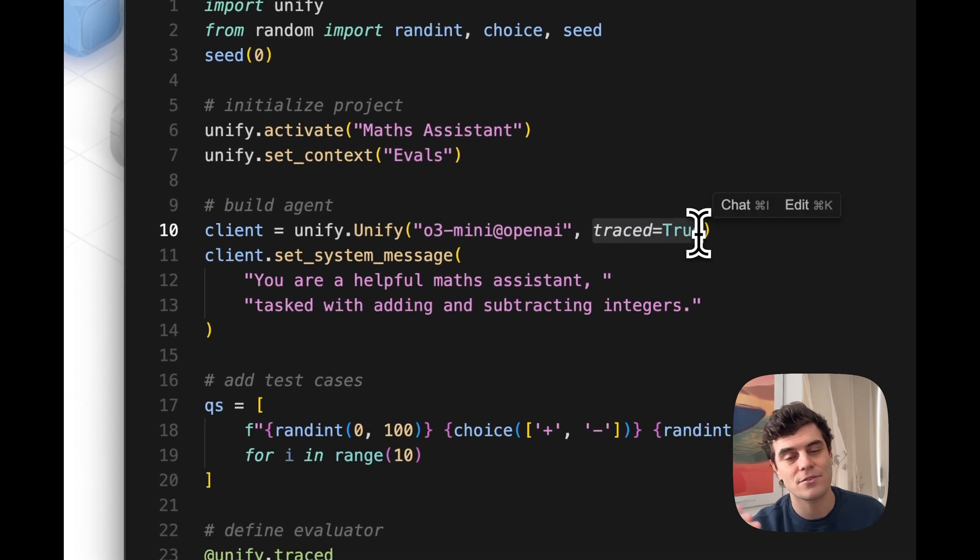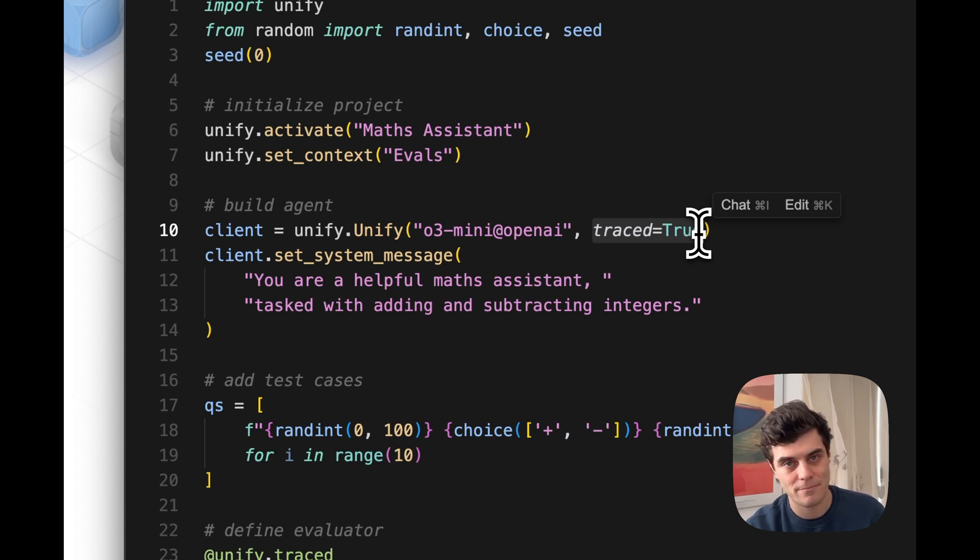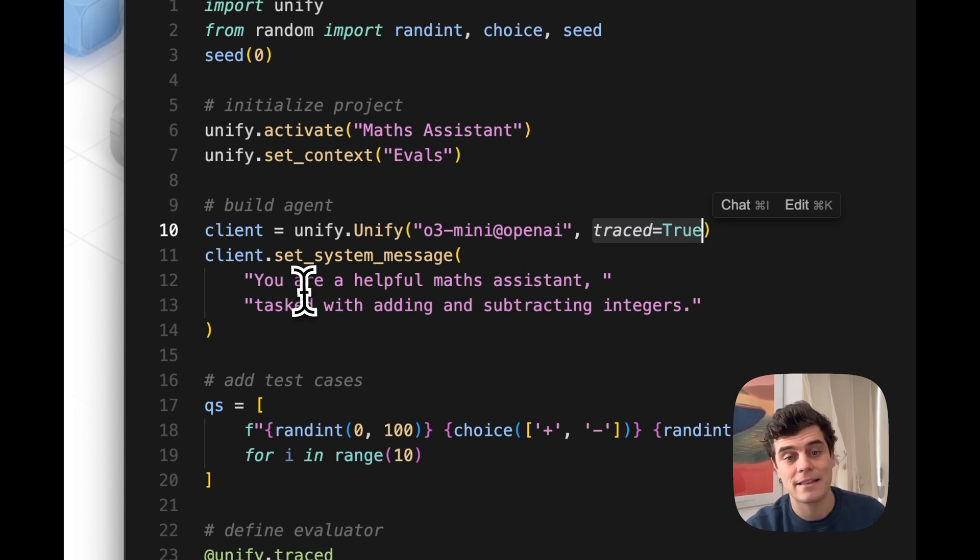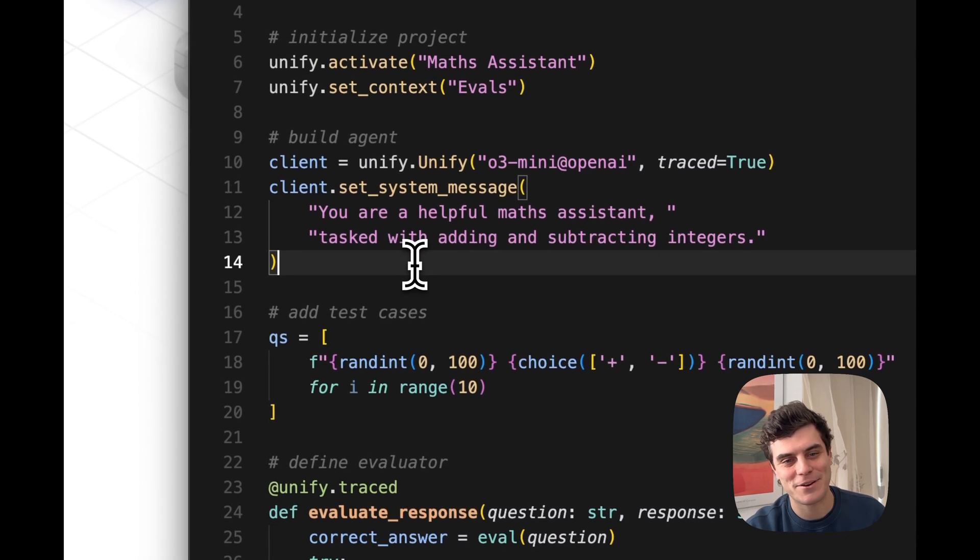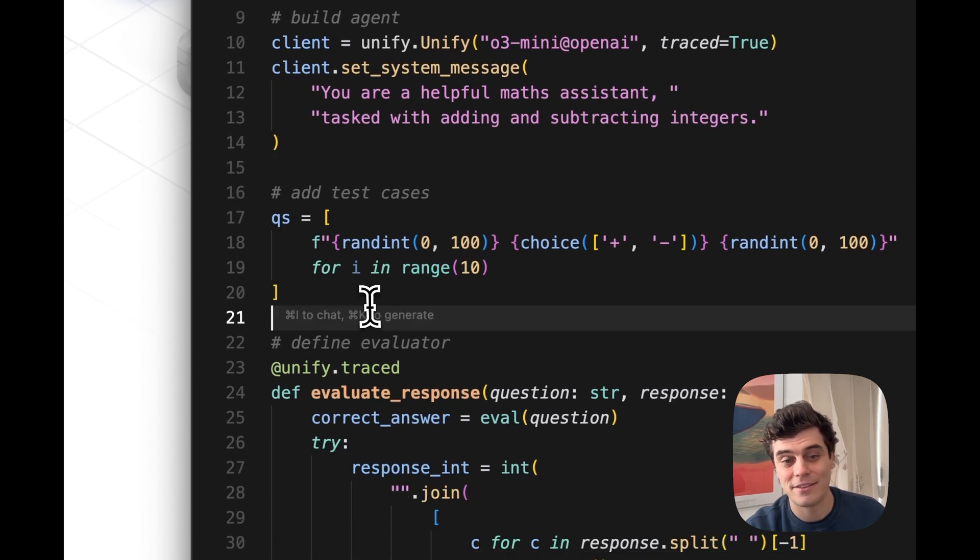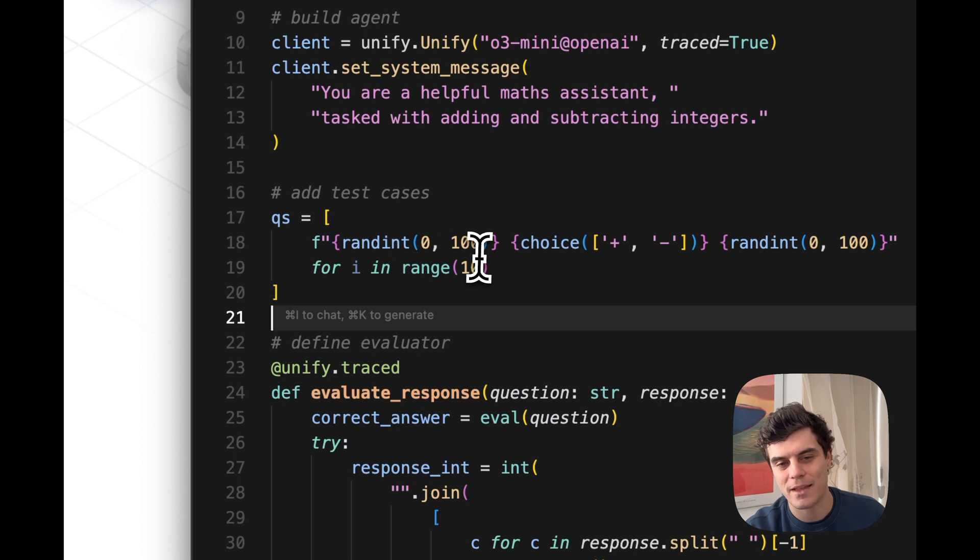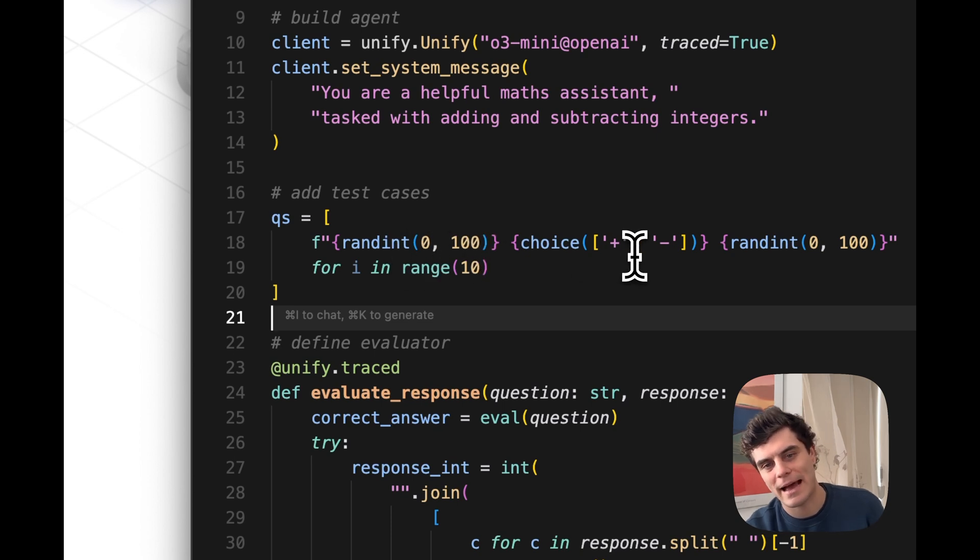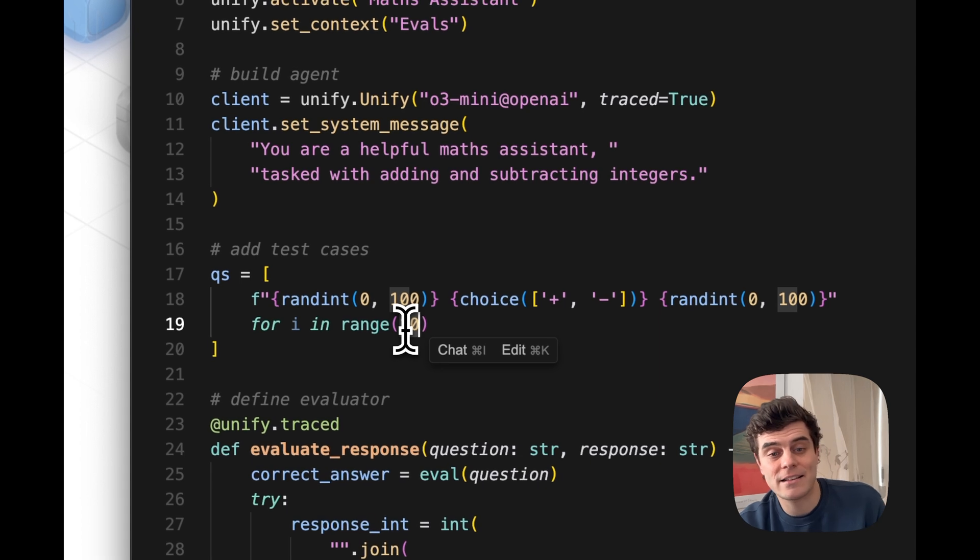We're going to add tracing so that we can trace every single function call to O3 Mini and we can see all of the inputs and all of the outputs. We're then going to set the system message to say, you are a helpful Maths Assistant tasked with adding and subtracting integers. So clearly a very hard task where we're giving the agent here. We're going to create a test set with random numbers between 0 and 100 that need to be added or subtracted from one another and have a test set of 10.